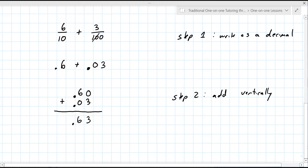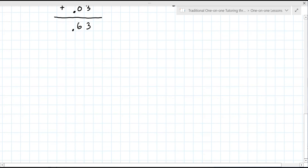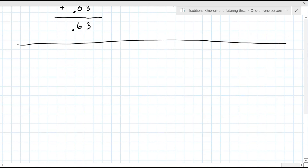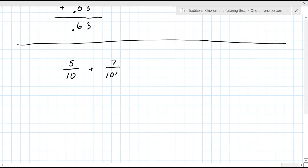Any questions on that? No. Okay, so I'm going to have you try one. Let's go five over 10 plus seven over 100. Go ahead and work it out on your paper, and then I'll have you just tell me your final answer.